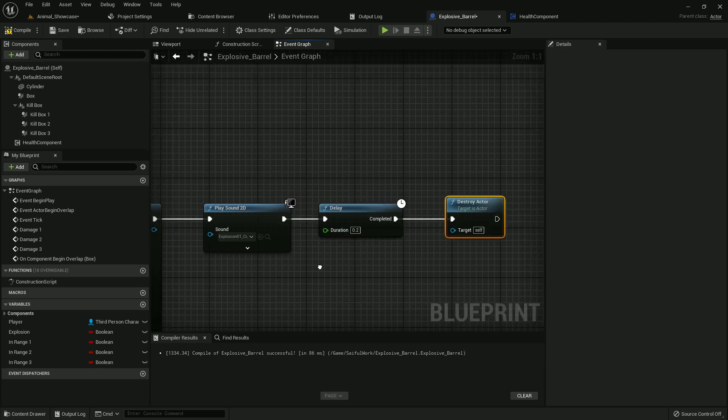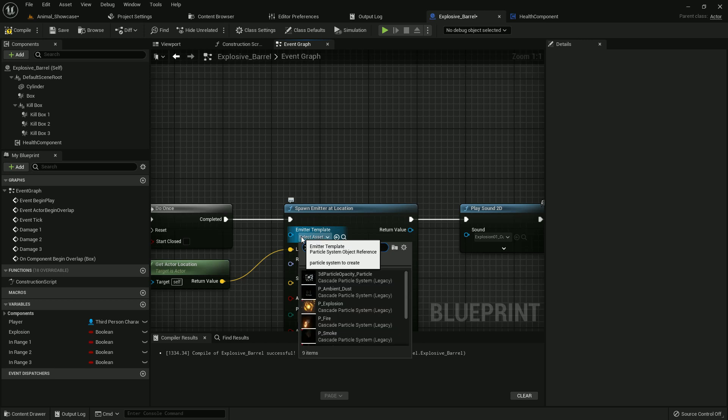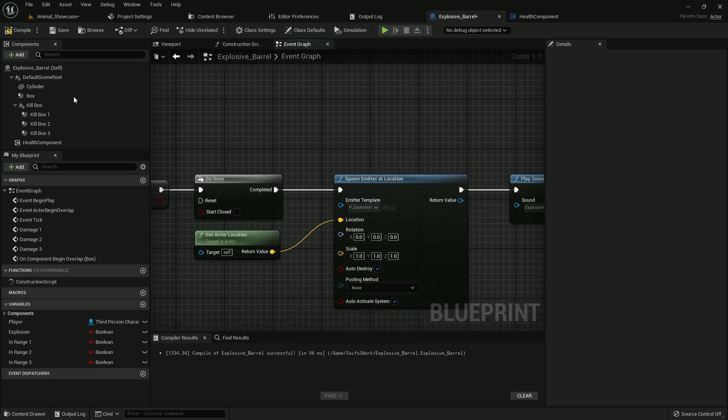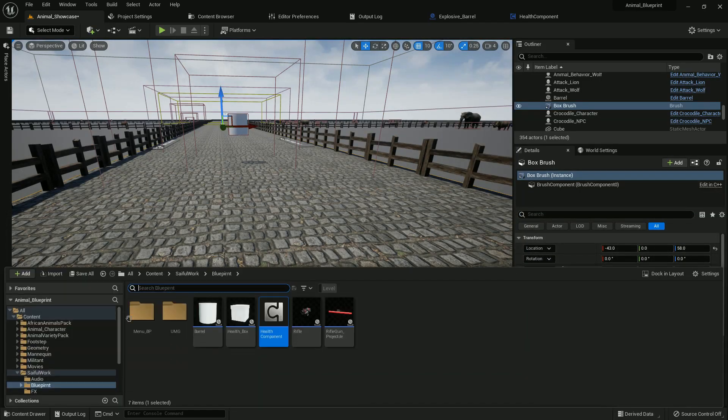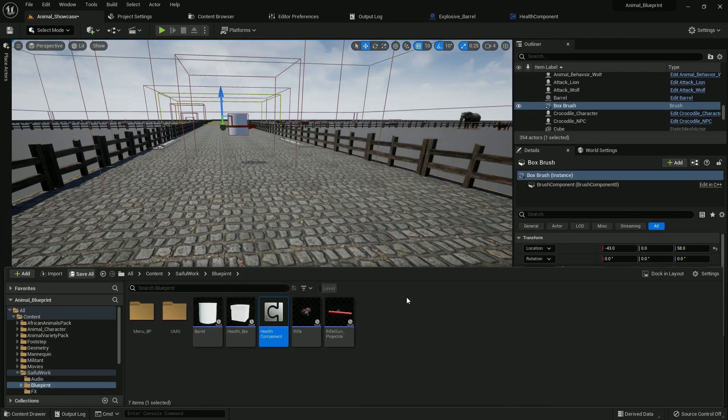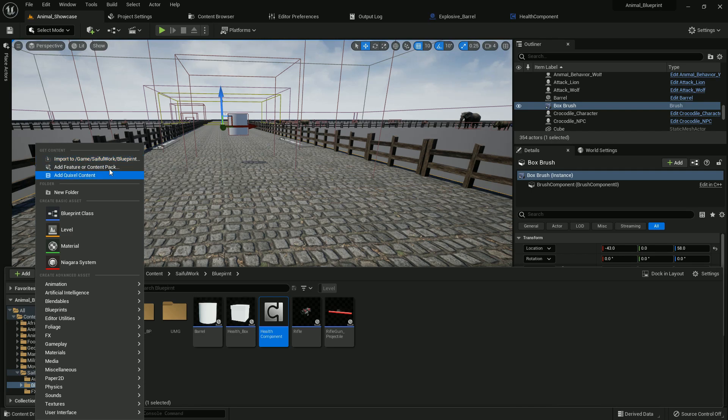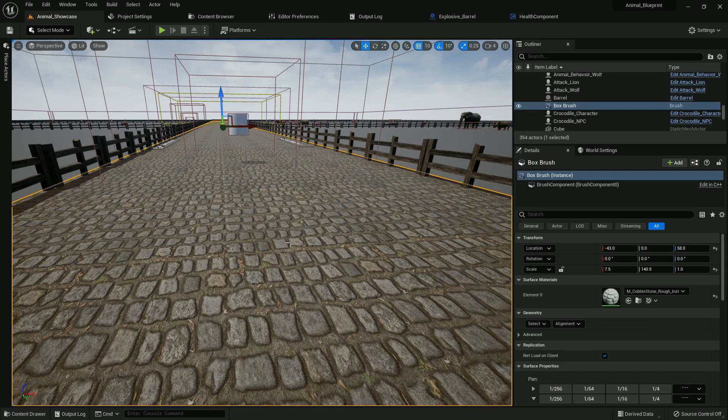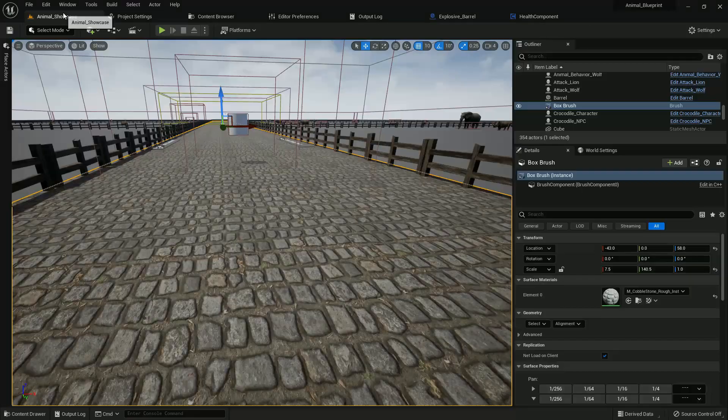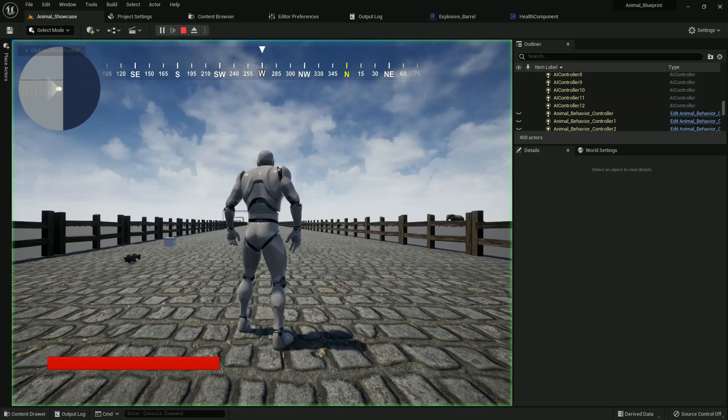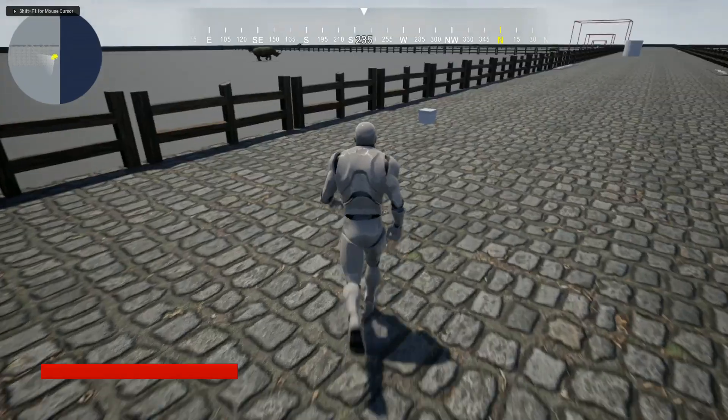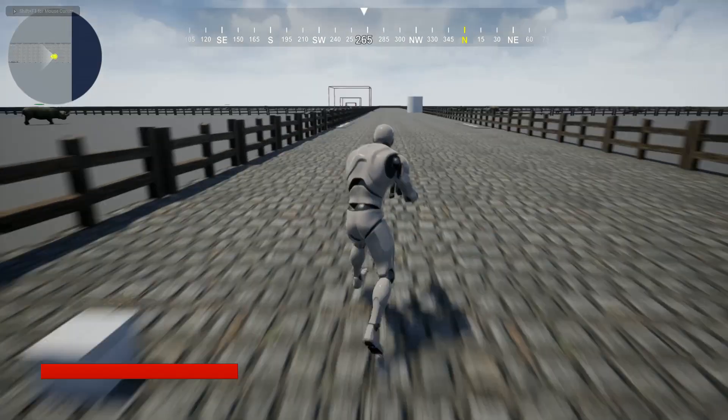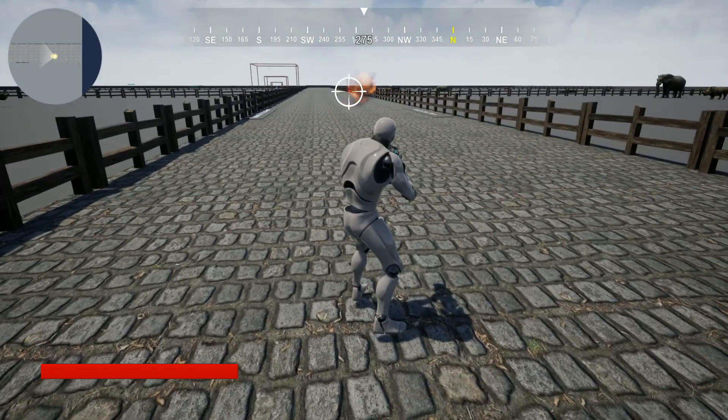Everything is fine. Now add the explosion emitter. It's very simple. You have it in your starter content, otherwise you can add it from here. In content, starter content, it will have explosion effects and sound also. Now let's try. If I shoot, it will explode and show. Yes.